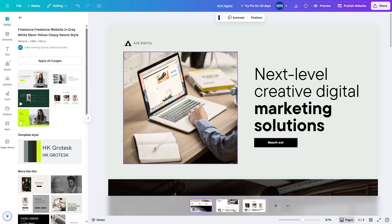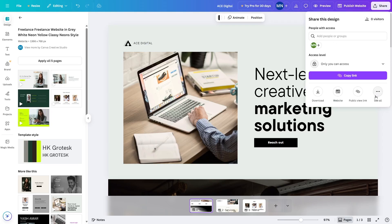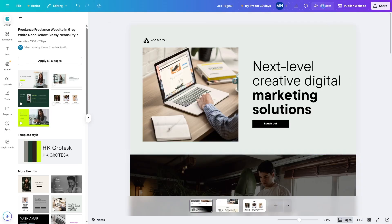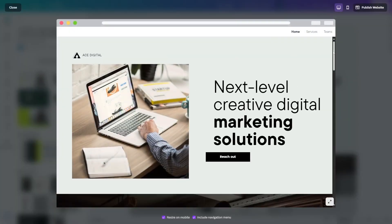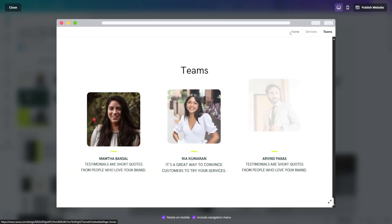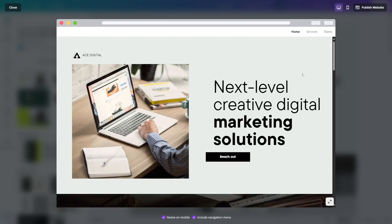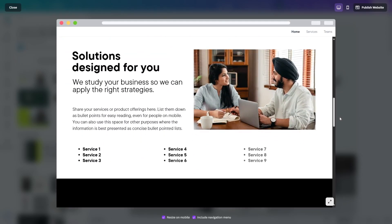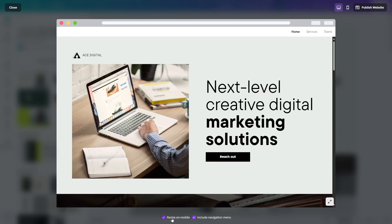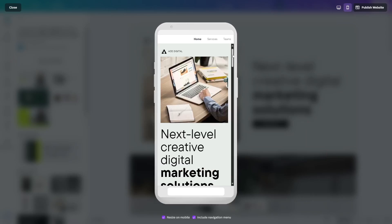After you're done creating your website, the final step is to publish it. You can also share your site to get people's opinions. Another important thing is to test your site for responsiveness. Click the preview button and it will generate the website along with animations. You can also switch to the mobile device view to see how your website will look on mobile devices.